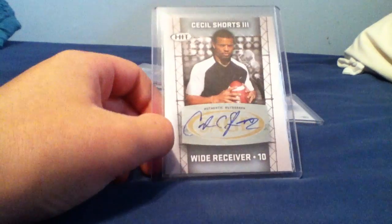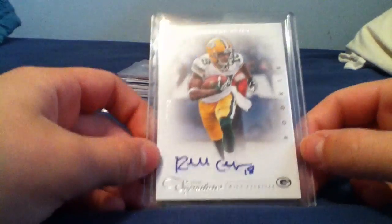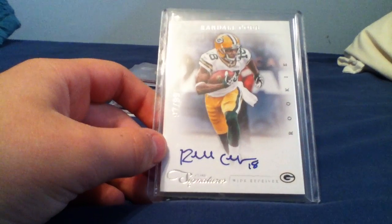Randall Cobb auto, also having a pretty good year. He had a kick return in week two I think it was.